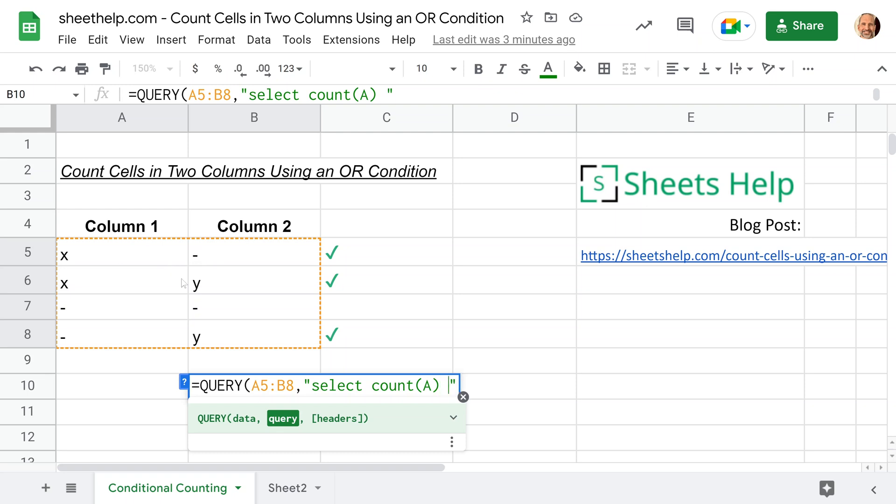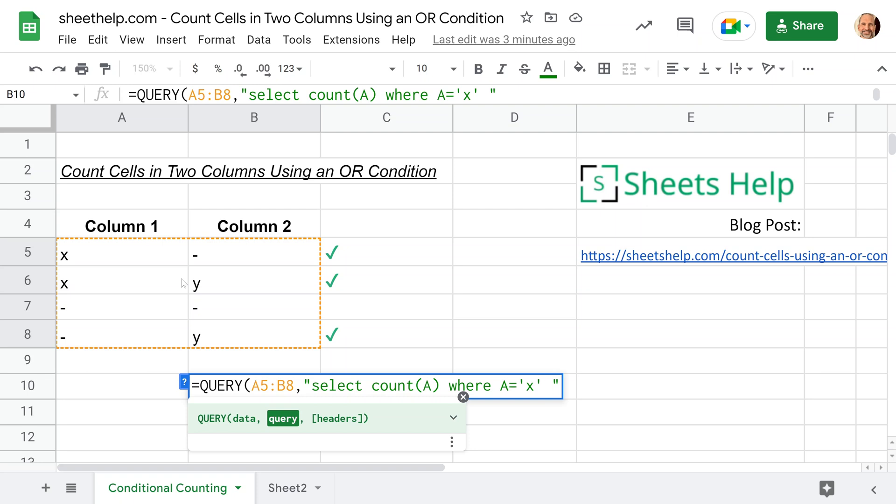So we want to count A where A is equal to X. Those are only single quotes because we're inside of double quotes. If you were to use a double quote, Google Sheets would think that you're ending the query. But here's a trick. You want to say OR B is equal to Y. This type of syntax doesn't exist in the normal spreadsheet world. That's why we're using query because it lets you use SQL language.